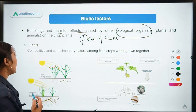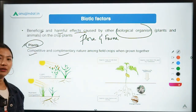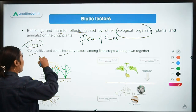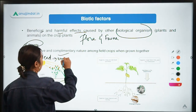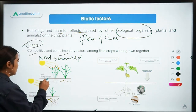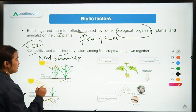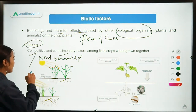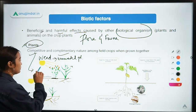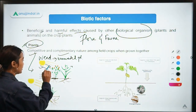In terms of plants — flora — they can be either competitive or complementary in nature. An example of competitive would be weeds. A weed is an unwanted plant which grows alongside the main crop. If competitive in nature, it will compete with the main crop for nutrients, sunlight, water, and space.